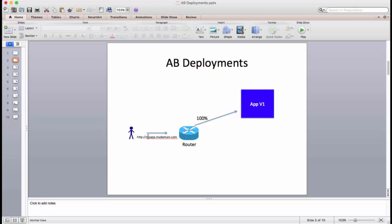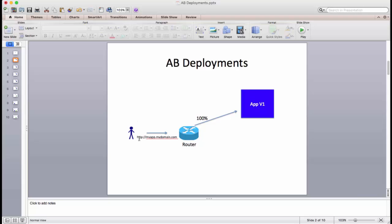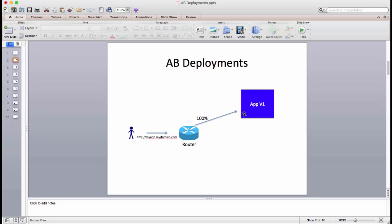Let's have a quick recap of how A-B deployments work in OpenShift version 3.3. Let's assume that you have an application, version 1, and you call this app A. When an end user tries to access this application using this URL, the request goes and hits the router first, and from there it would be redirected to the application pod that is running. So 100% of this traffic gets redirected to the same pod.